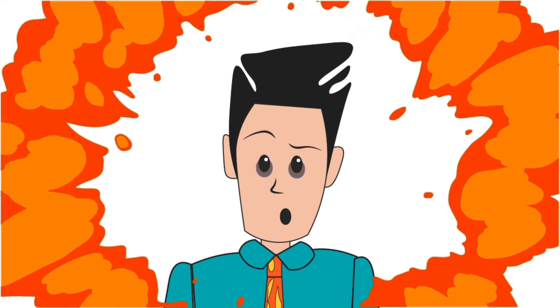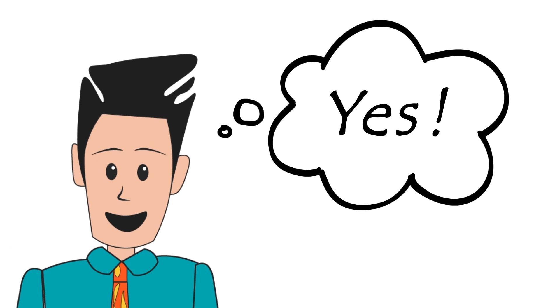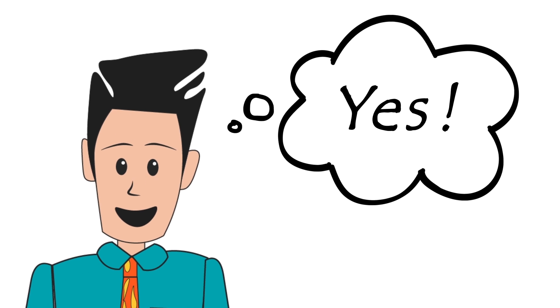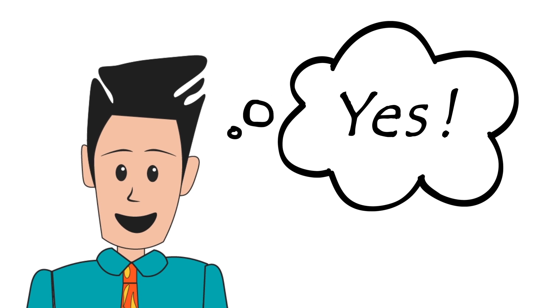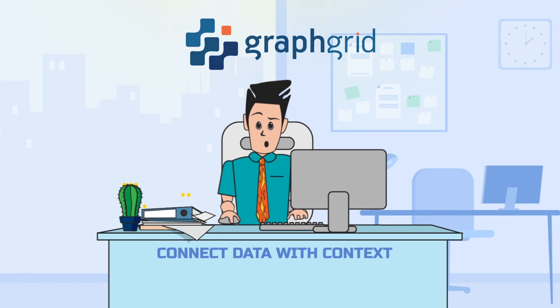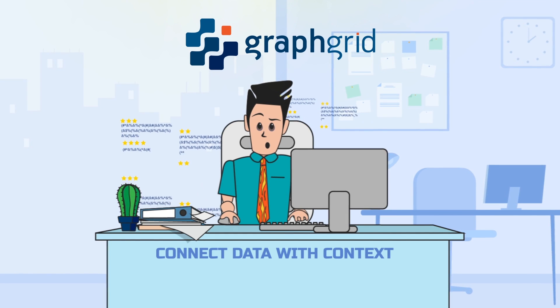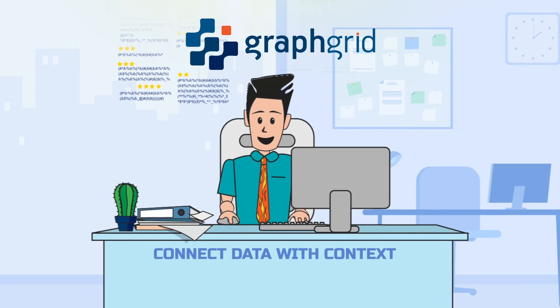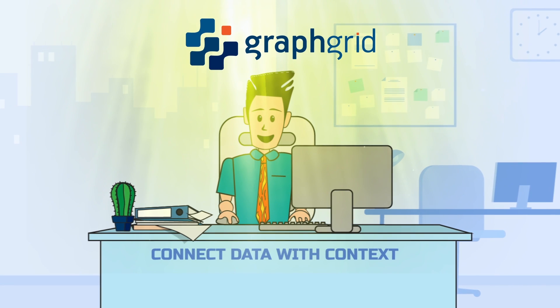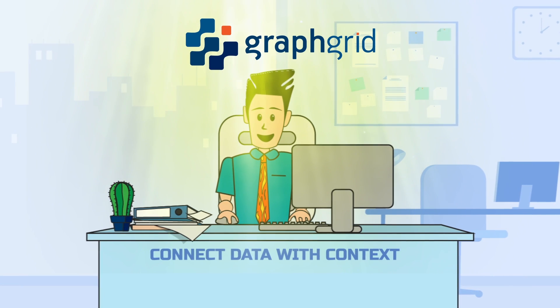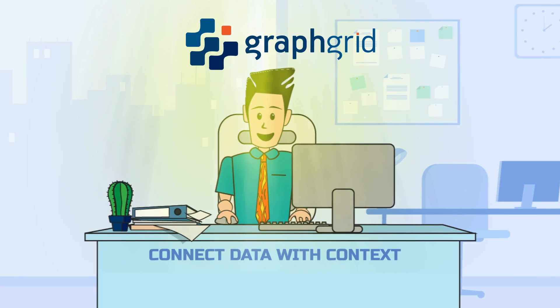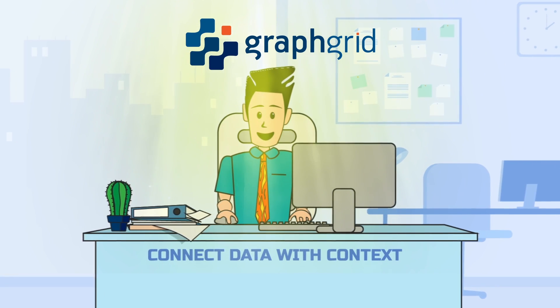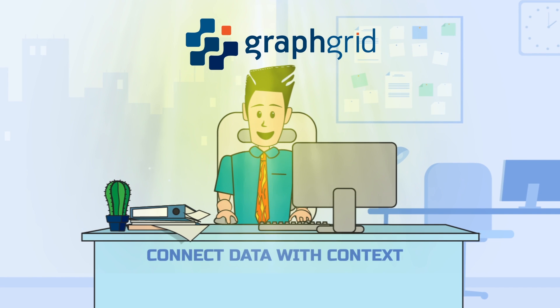Graph Grid Connected Data Platform provides tools that save data analysts time and helps them get the most out of their data. It filters out the noise and delivers only the data points that actually matter to you and your team. Analysts spend less time searching for data and more time applying meaningful insights to their projects.